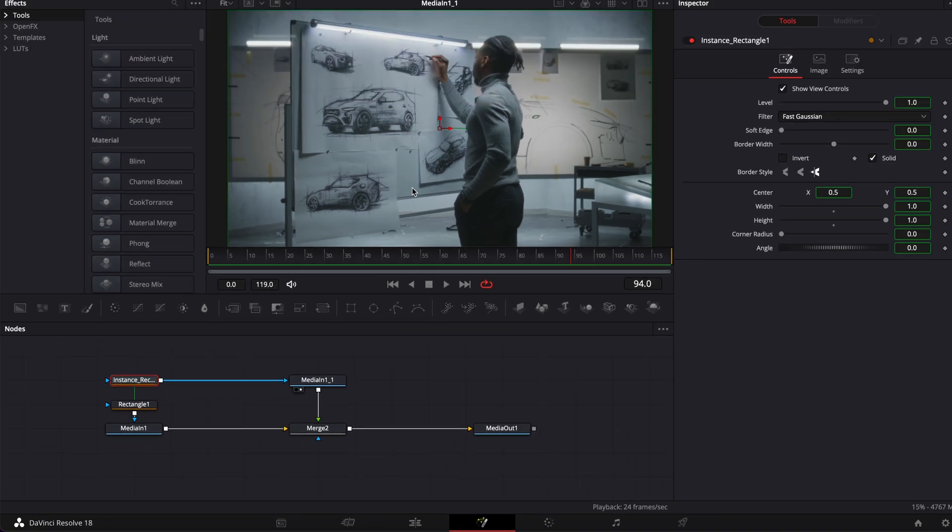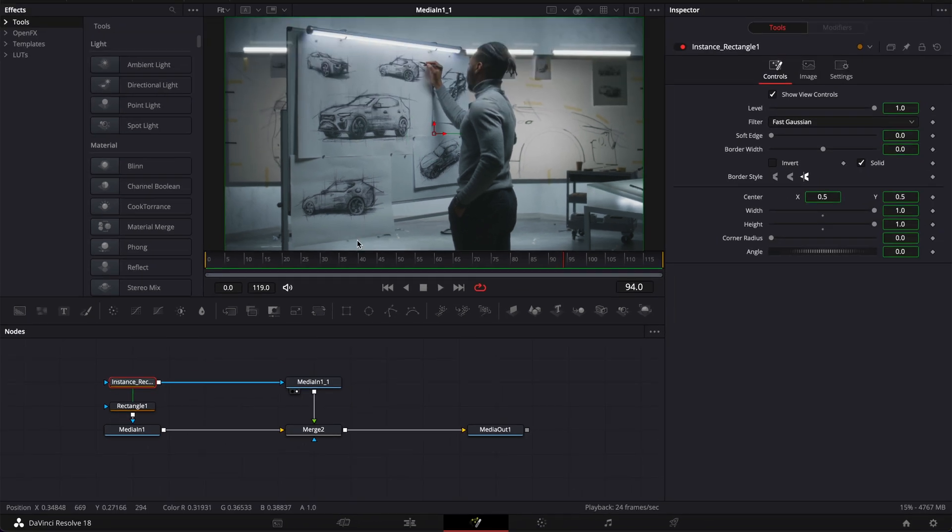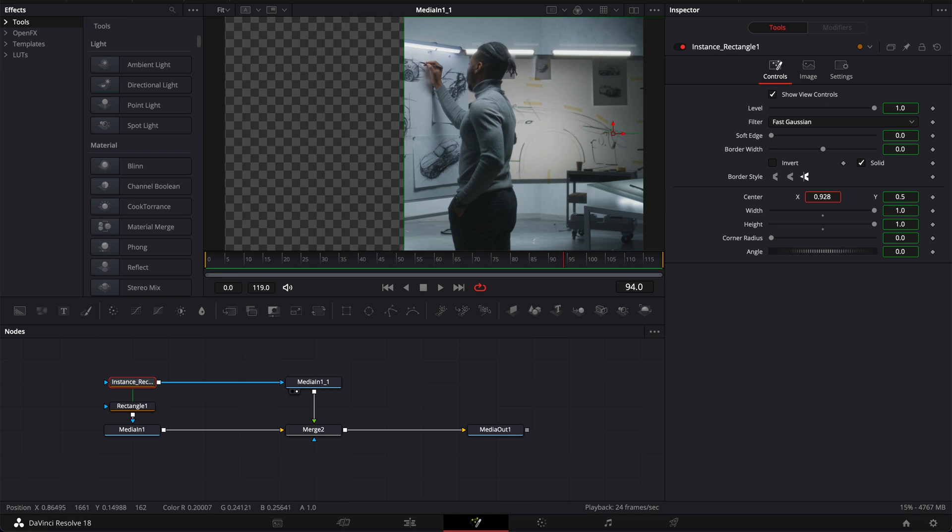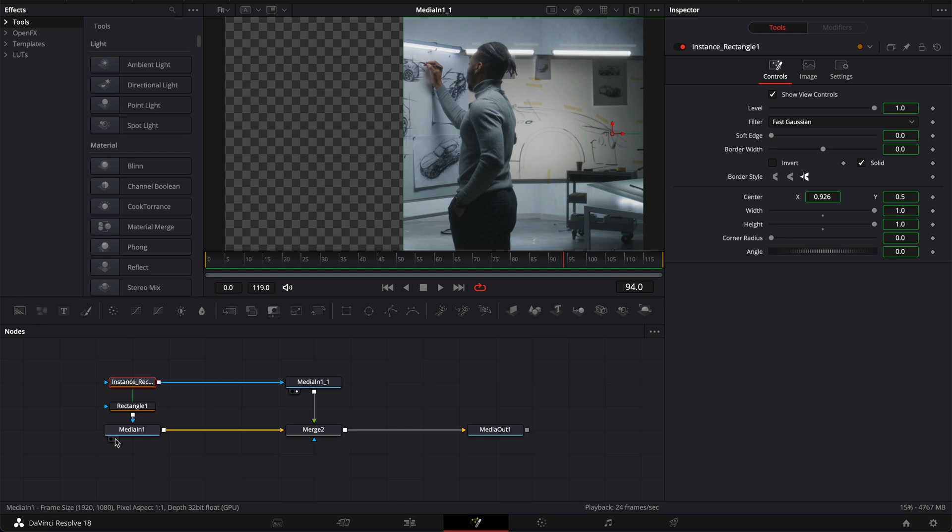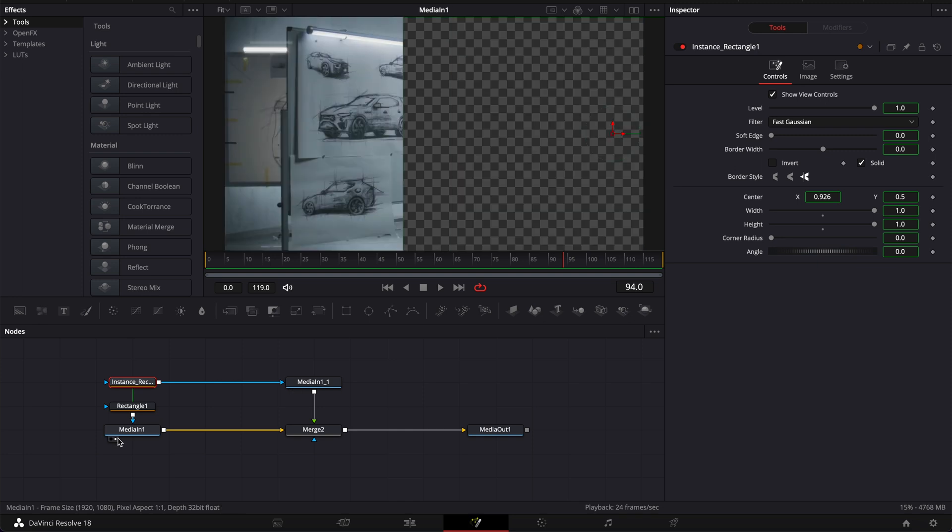So now essentially we've created two parts of our footage. If I move here that mask as you can see we have this media in with the instance that is covering the right side and then we have the exact same thing here with the first media in and this rectangle for the left side.